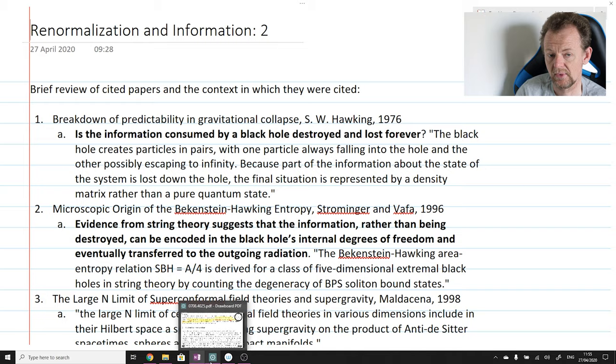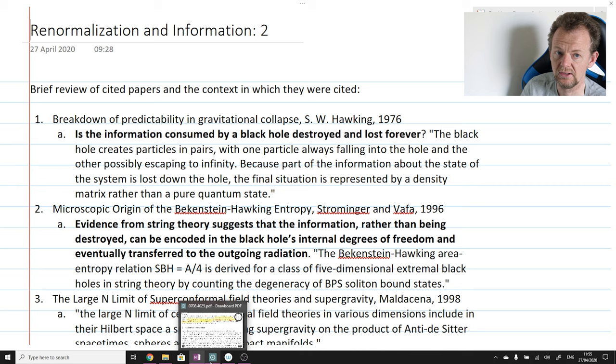Hello and welcome back to the Quantum Information Reading Seminar. This week we're going to continue reading the paper we've chosen for this course, namely Black Holes as Mirrors by Hayden and Preskill. We left off last week having read the introduction and downloaded a bunch of citations. The homework was to take a look at each citation and write some notes about each paper and how they are relevant for the paper under consideration. Let me explain what I've done and then we'll move on to reading the next section.